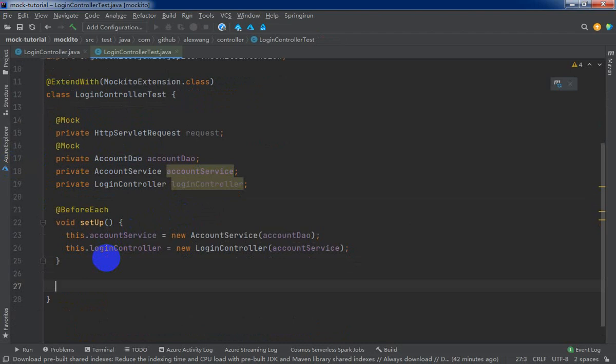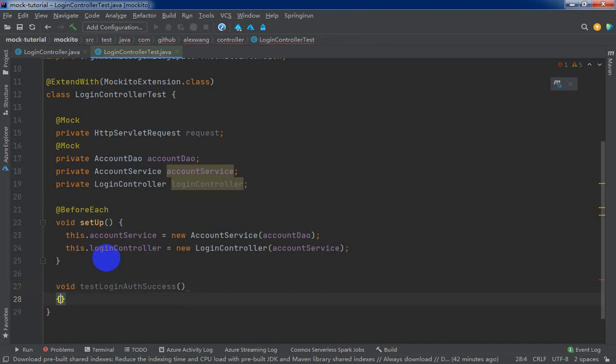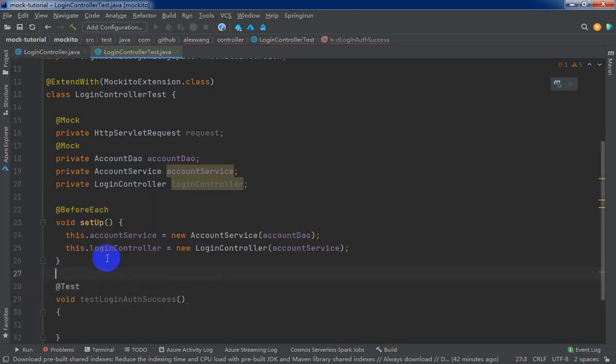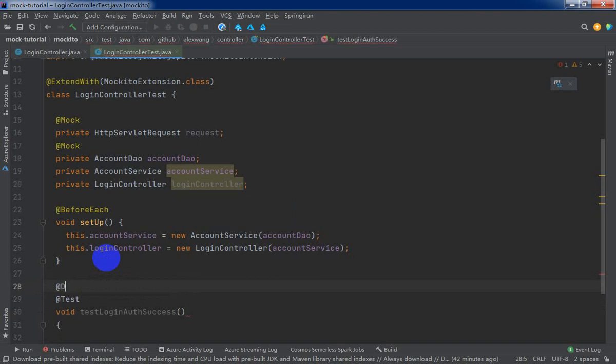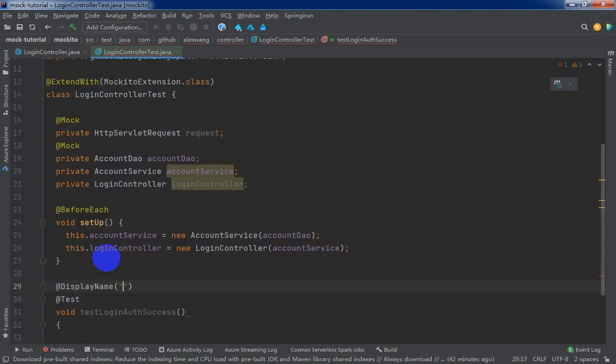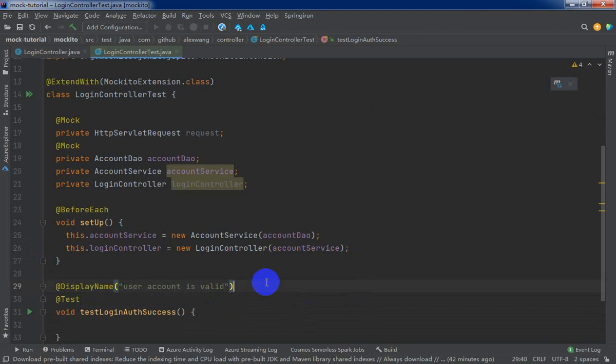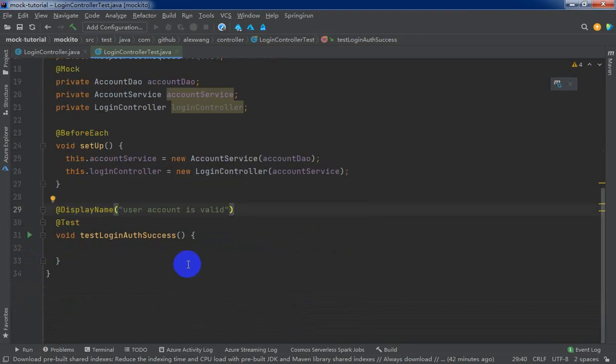First, we will write the simple test method used to verify we can login the web application successfully. Test login success, annotated by test. It's better to annotate by display name, user account is validated. Alright.